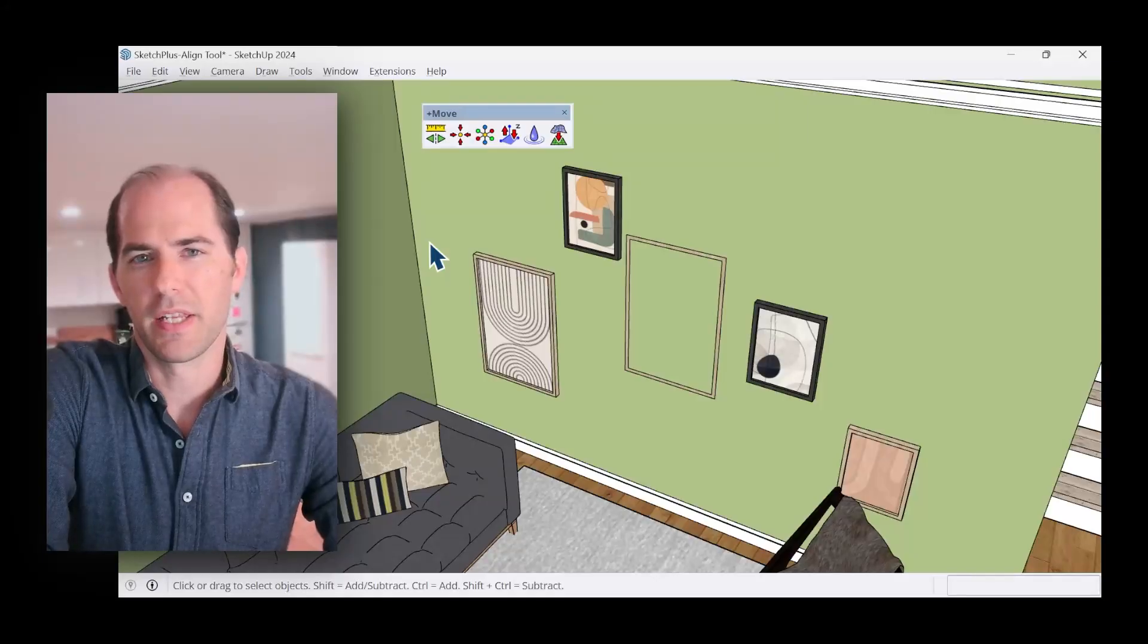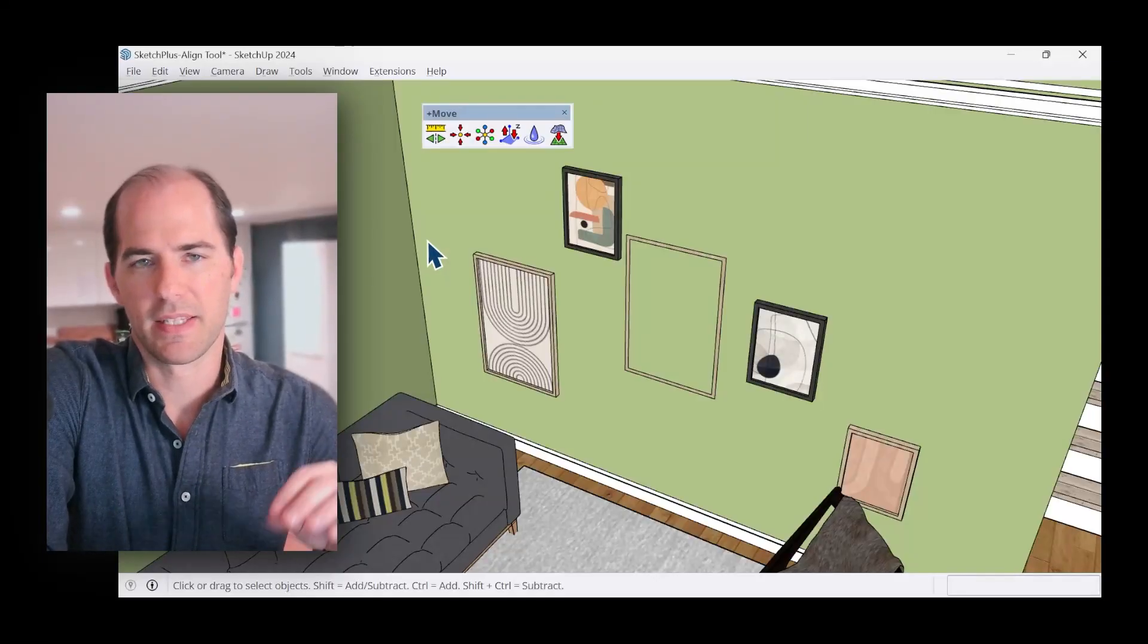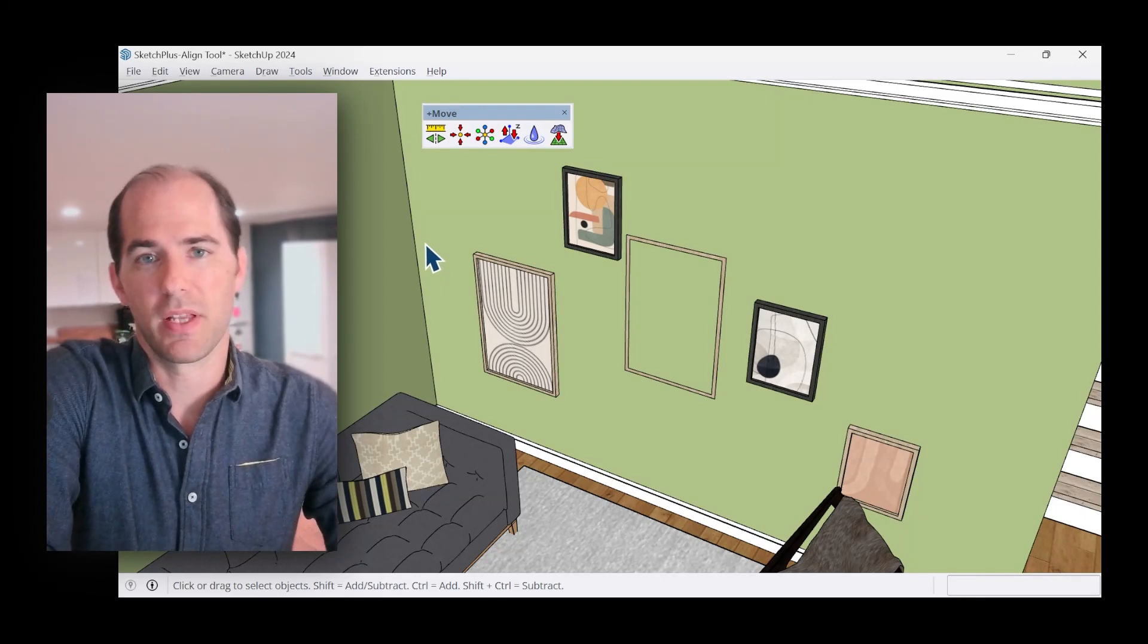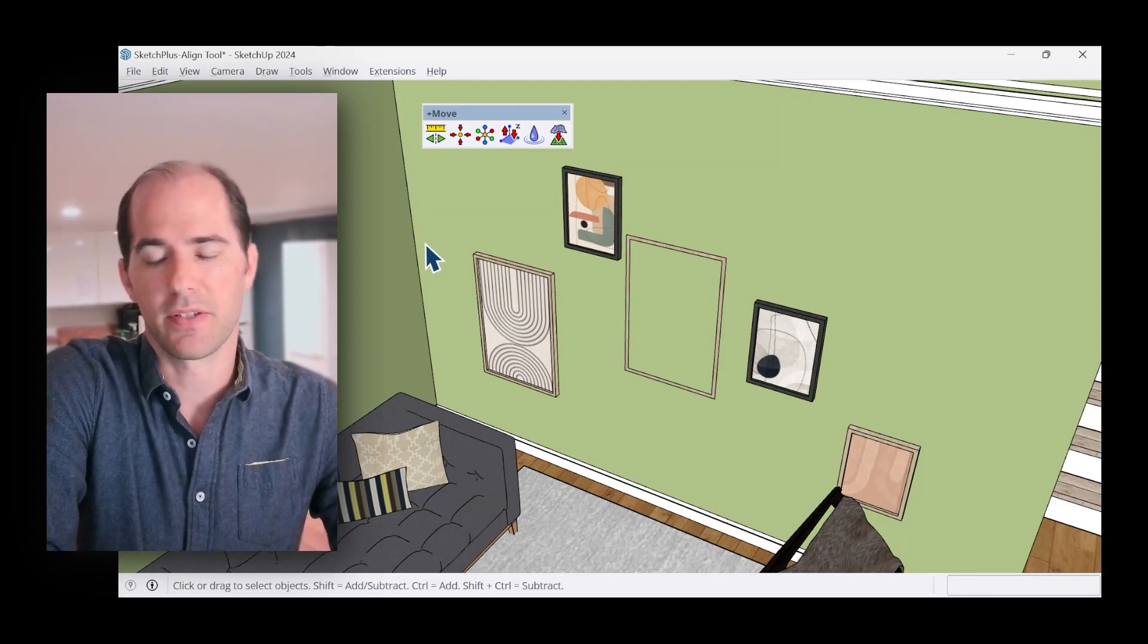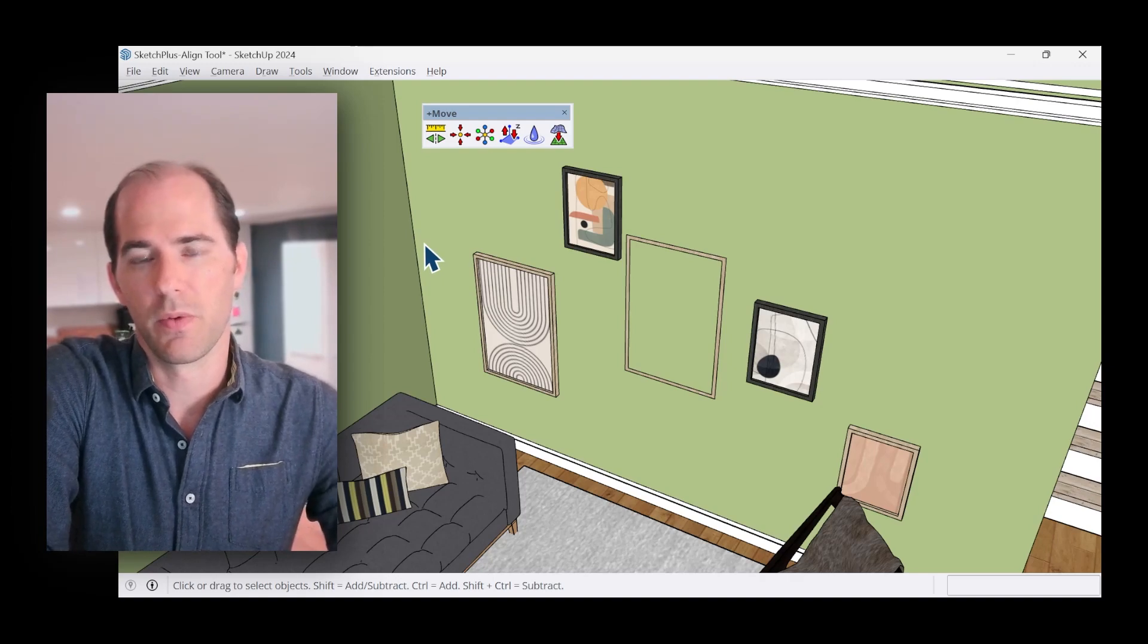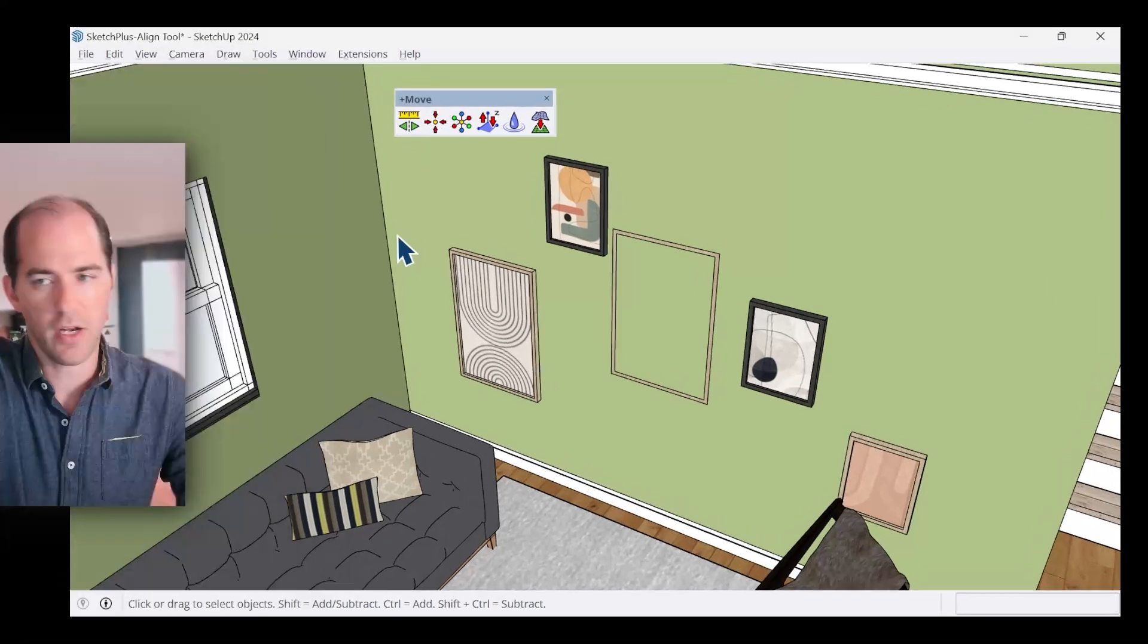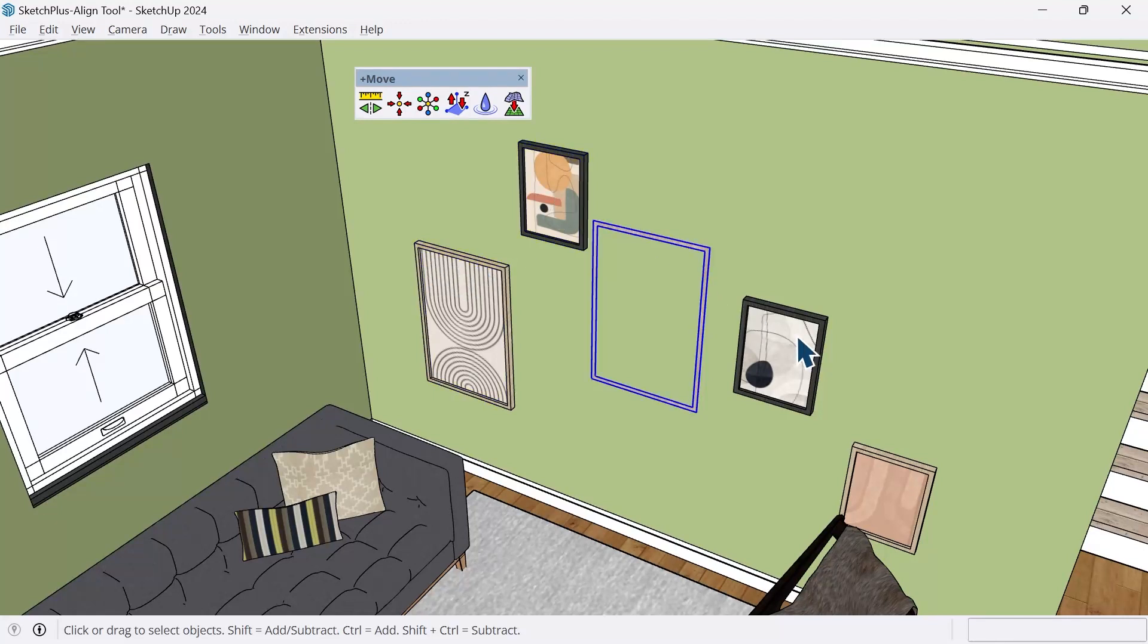Have you ever gotten frustrated trying to align objects in a SketchUp model? Well, let's take a look at the Sketch Plus Align tool and see how we can solve some common issues when you're trying to align and adjust objects. If we look in our model here, I grabbed some artwork from the 3D warehouse and placed it in the model, but I didn't do a great job at doing it.